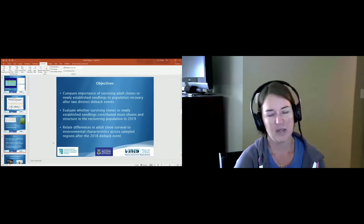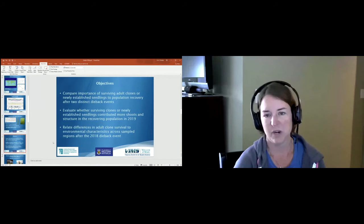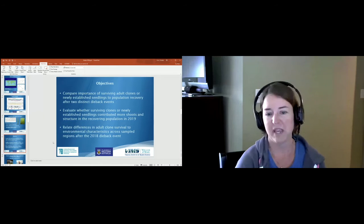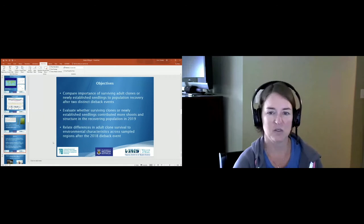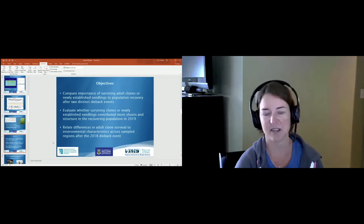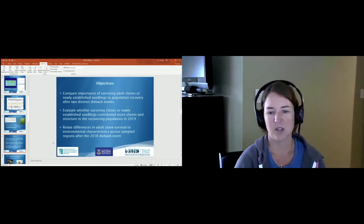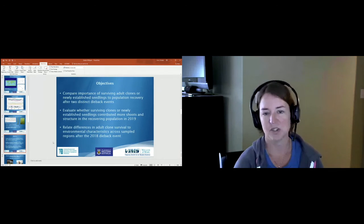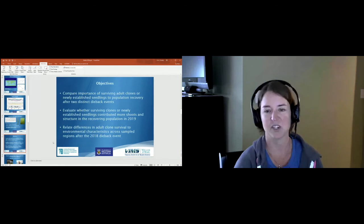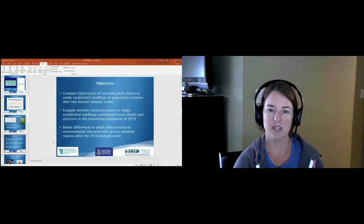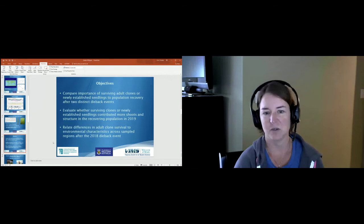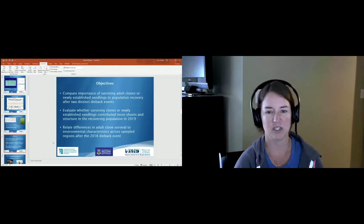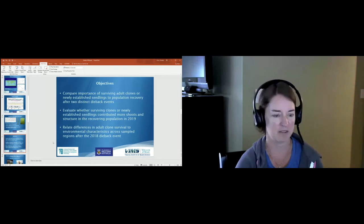Today I'm going to be focused on three primary objectives. First, to compare the importance of surviving adult clones or newly established seedlings to population recovery after two distinct dieback events. We evaluate whether surviving clones or newly established seedlings contributed more shoots and structure in the recovering population in 2019. And we relate the differences in adult clone survival to environmental characteristics across the sampled regions after the 2018 dieback event.